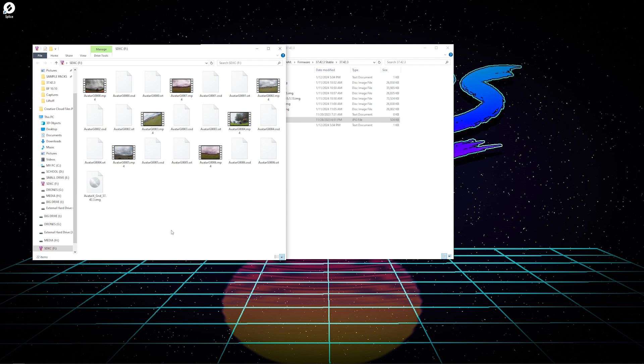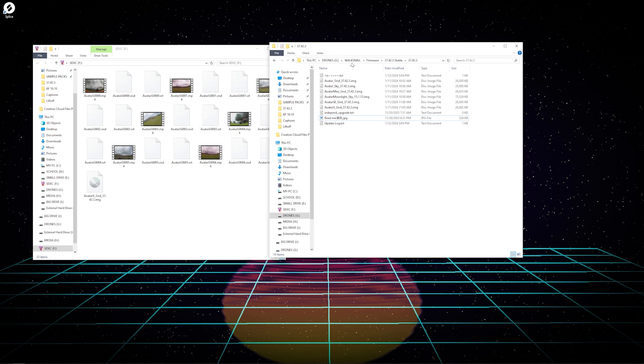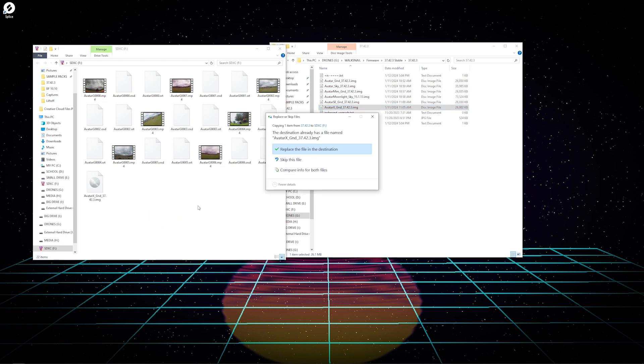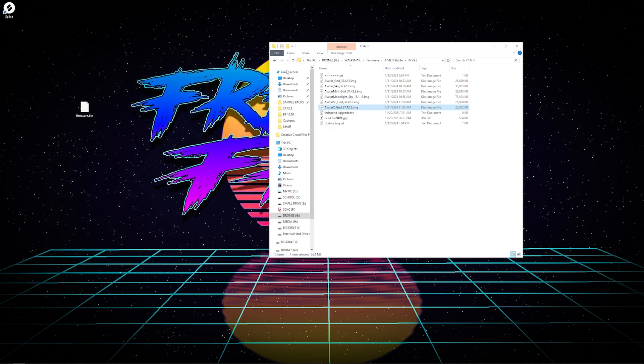Once that is connected, you can go into the firmware file that you have, find the Avatar X Ground file, drag and drop it into your SD card. For me, I already have it updated so I'm not going to do anything, but for you guys it should just transfer over.